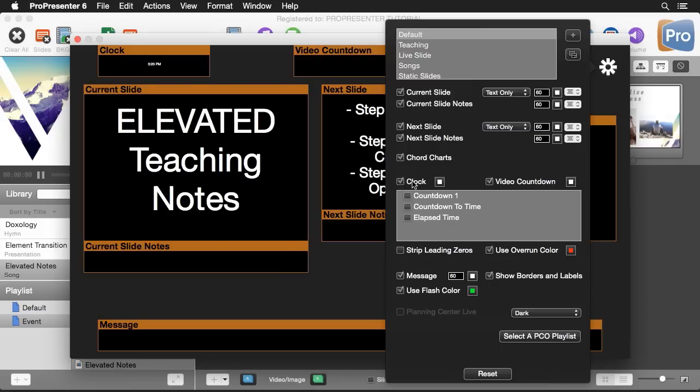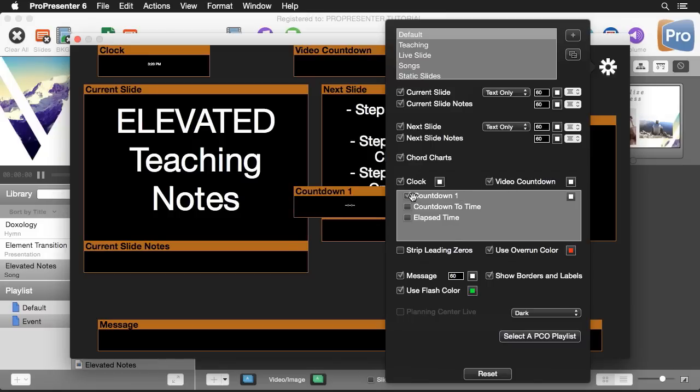Next we have our clock and so we can show just a regular clock or we can show this video countdown that will be a countdown of any videos being played on the screen. Plus we have unlimited clocks inside ProPresenter and any clocks that you've created will show up in a list here and you can choose to enable those and change what color they're using.